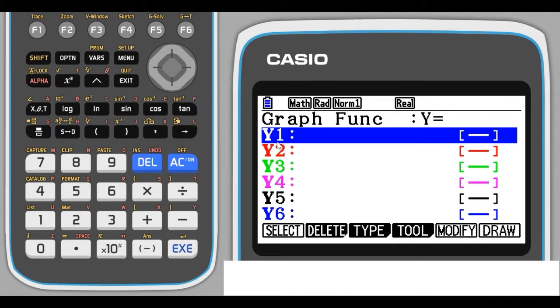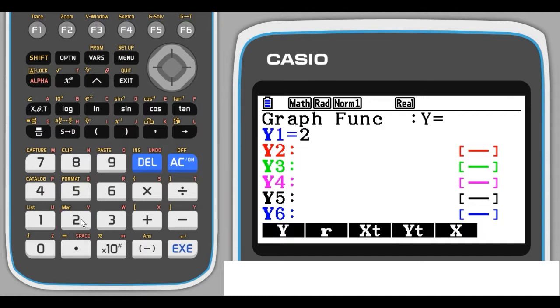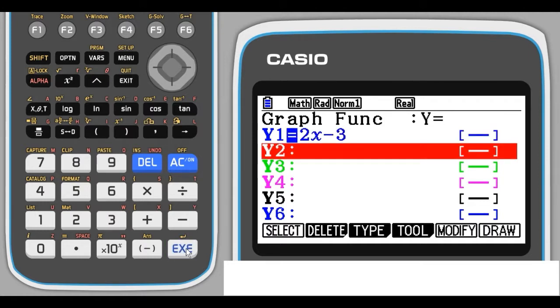This says Y1. The numbers here are just for different types of equations, so this is our first Y value. That's going to be 2x minus 3. We use the 2. Now for X, make sure you use this button here just below the alpha button to get your variable X. So 2x minus 3, press EXE to store that.